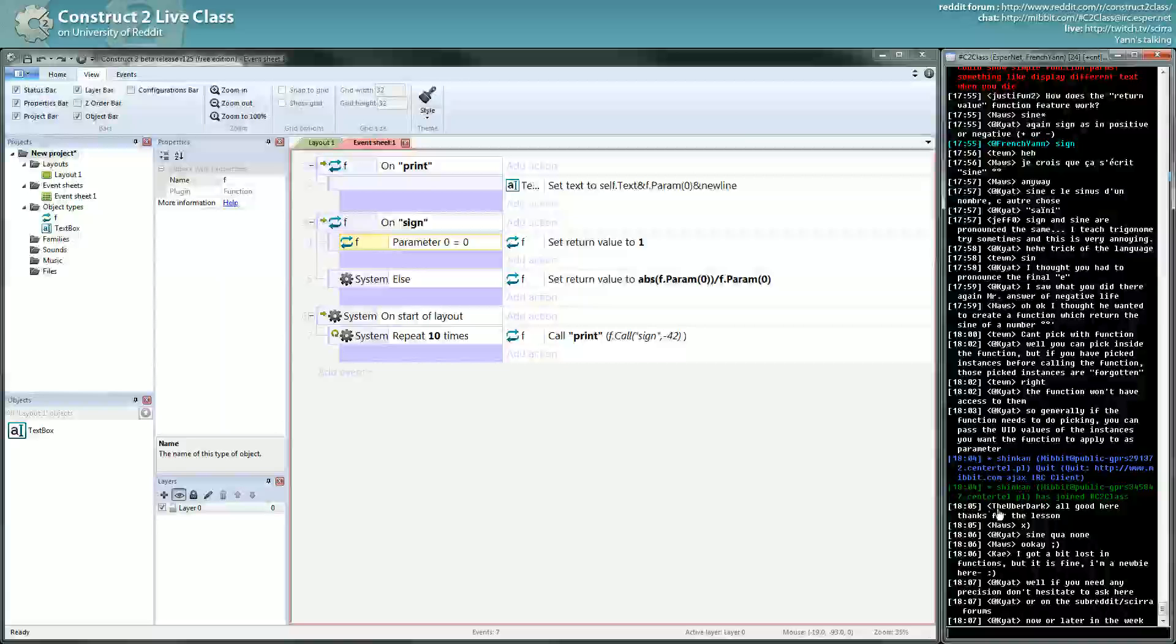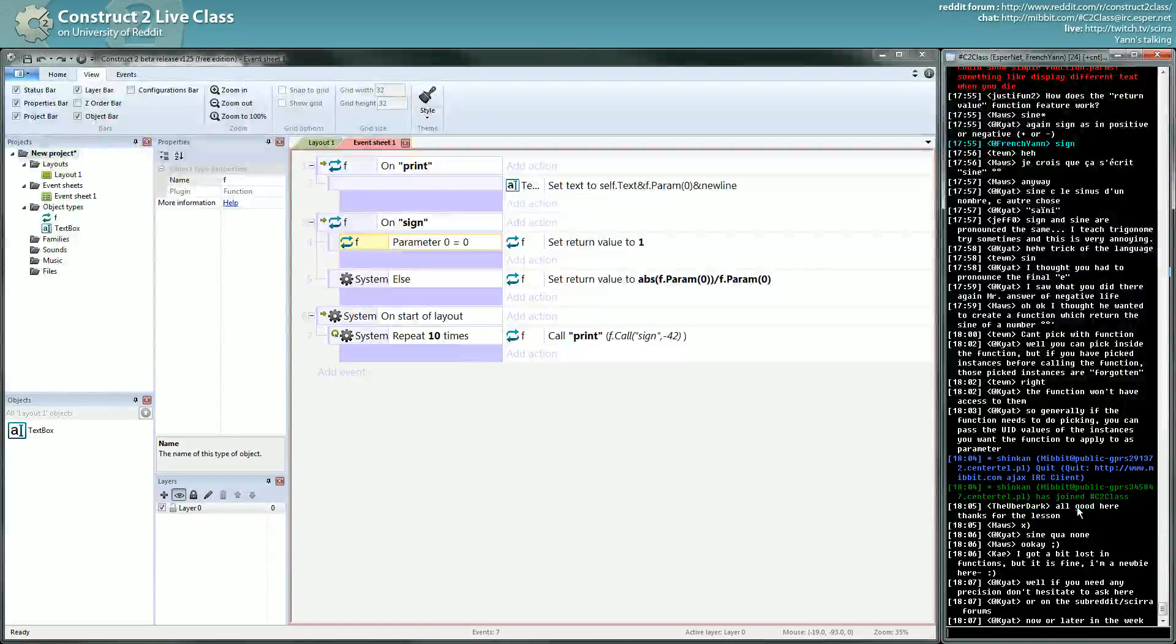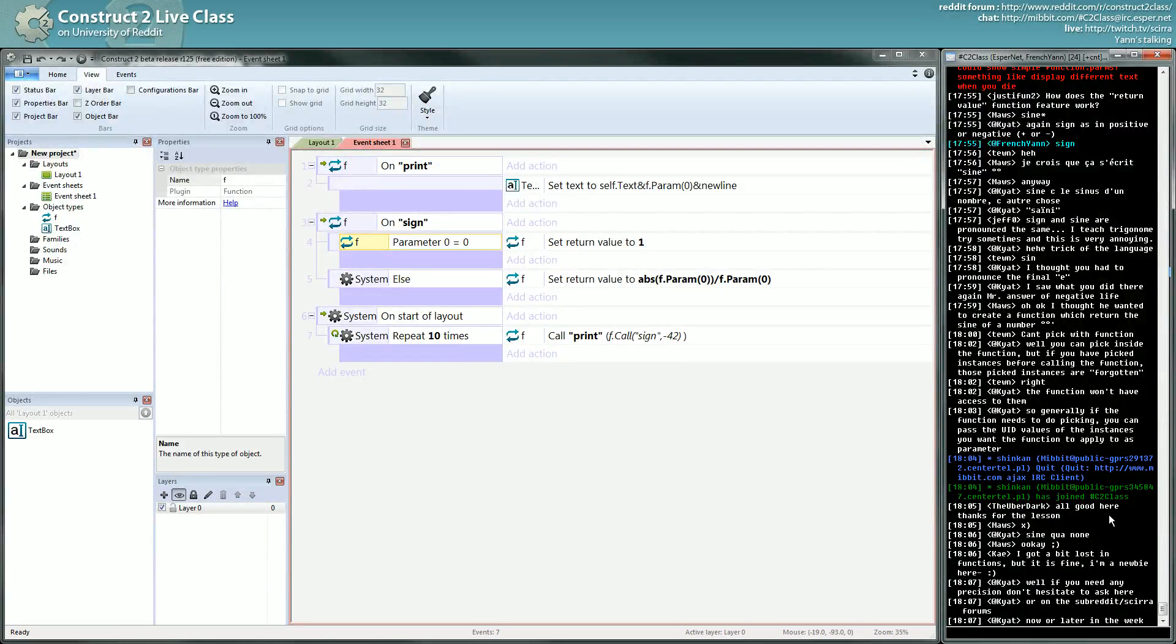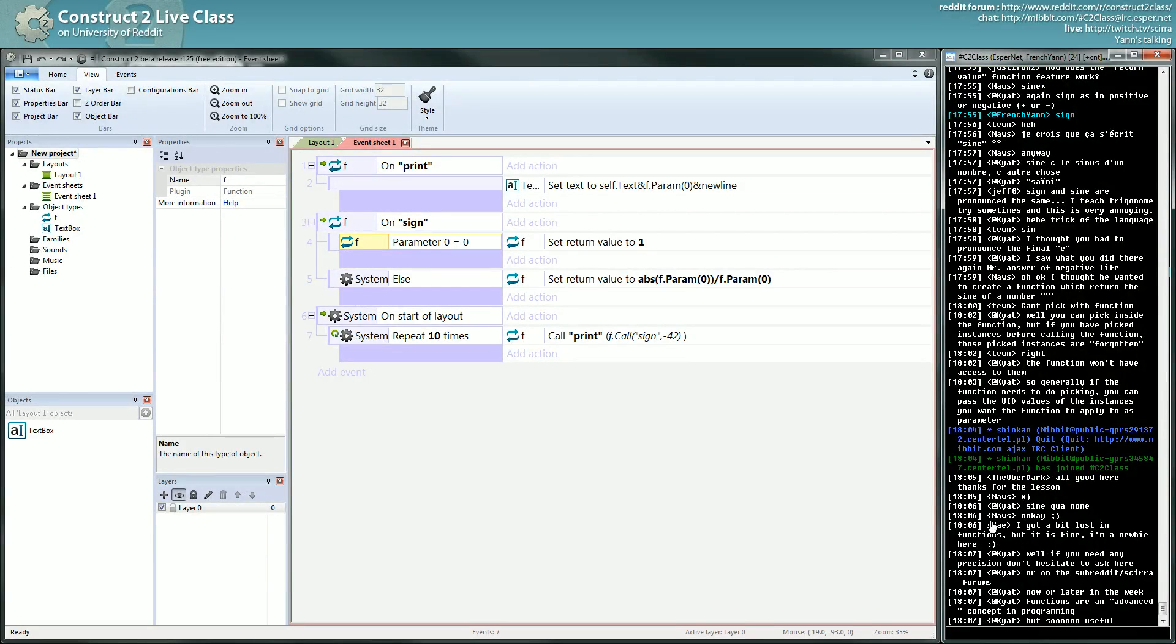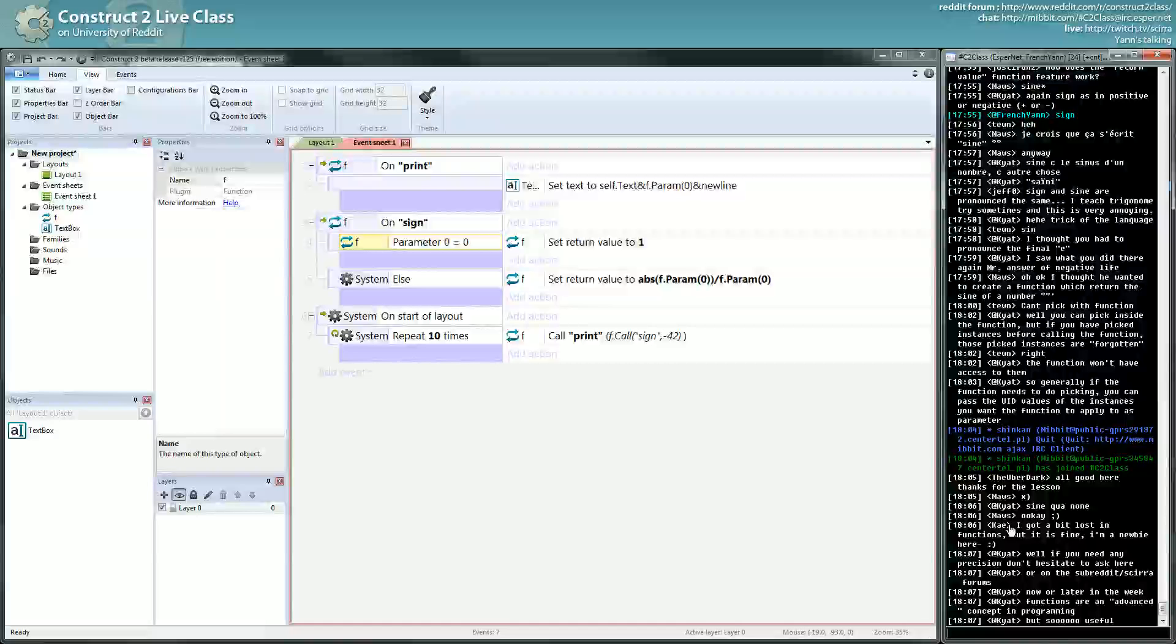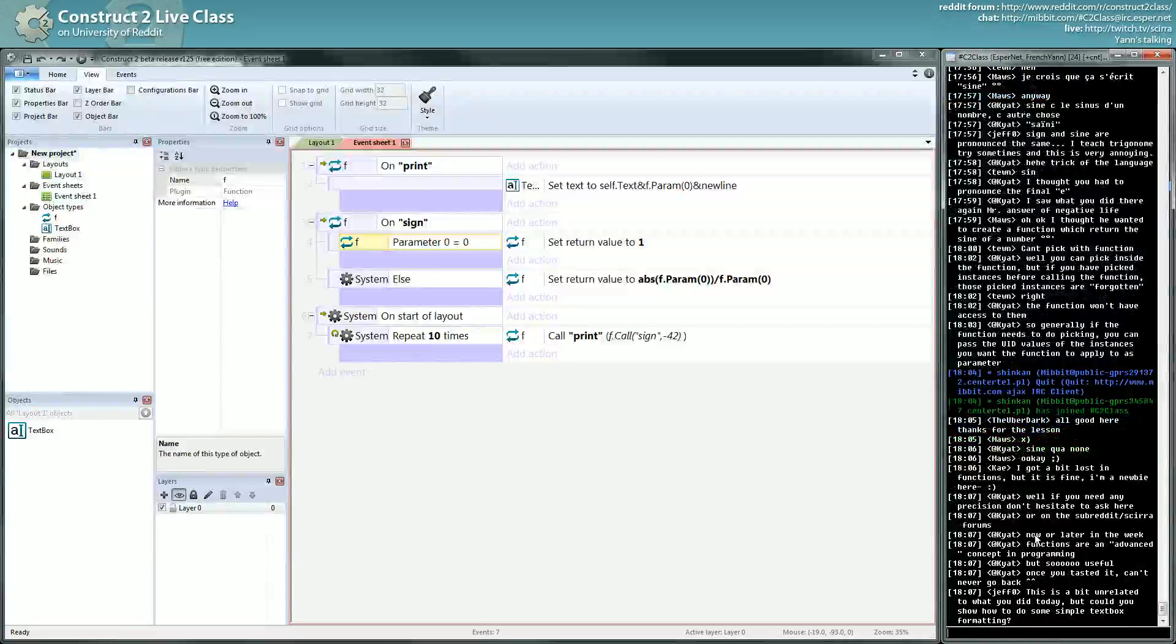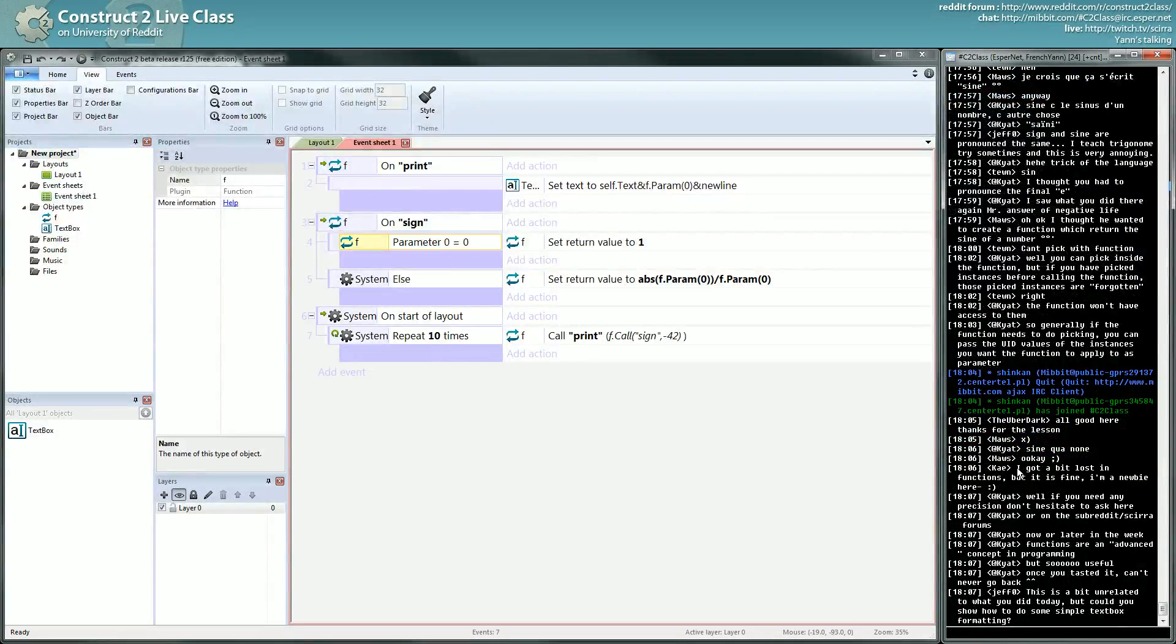And just clipping what you're saying, sine quinon. Oh good, thanks for listening. Okay, I got a bit lost in the function but it's fine. Okay, let me call you Kai. I invite you to run some tests, just test the function.